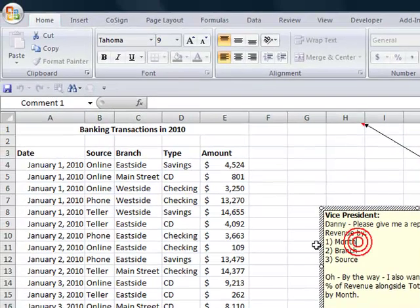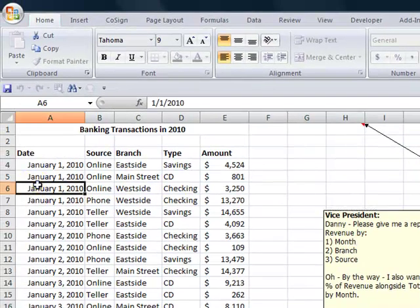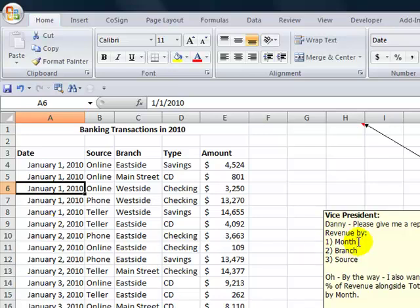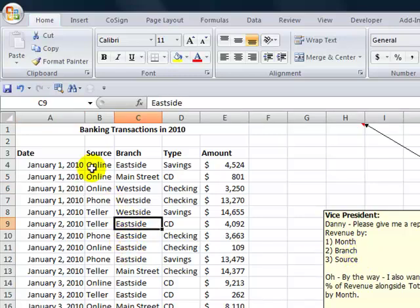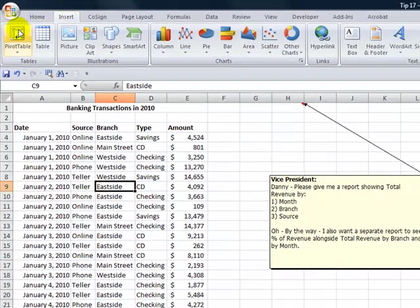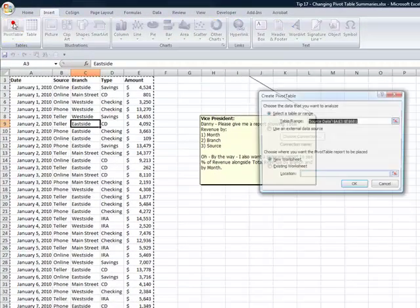All right, so we want to first be able to transform a list of daily transactions into a grouping by month. So the best way to do this is going to be to use a pivot table. Once we've grouped it by month, then we'll organize the subtotals by branch and by source. All right, one cell is selected in our data set. Come up here to insert and choose pivot table.